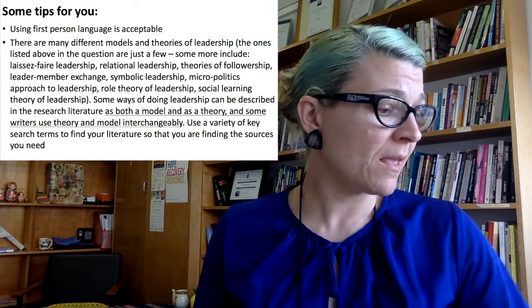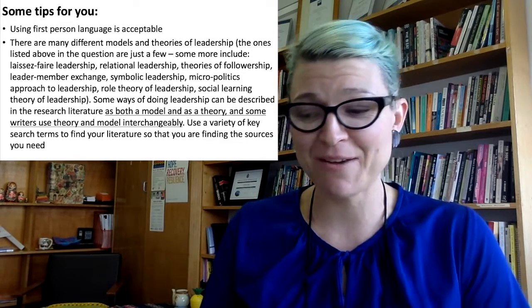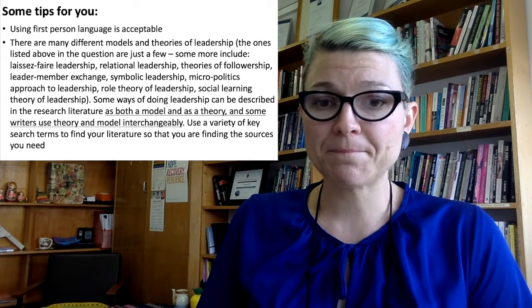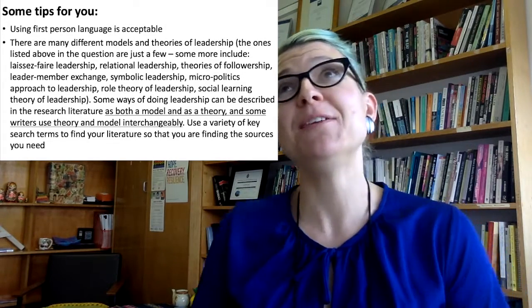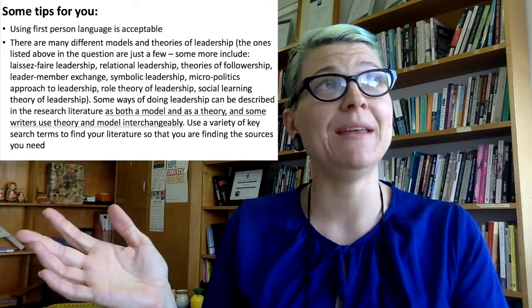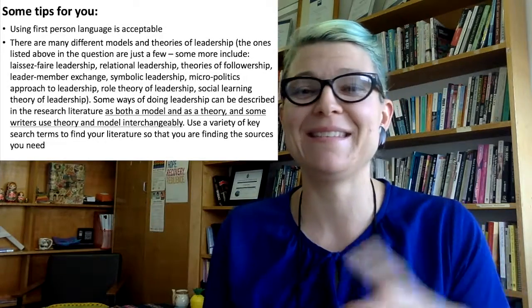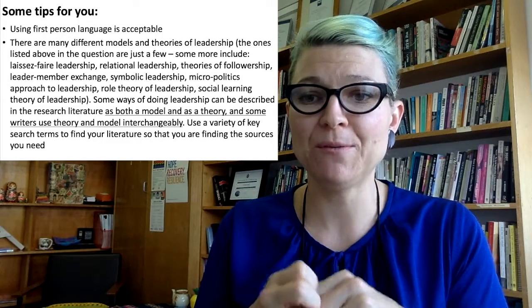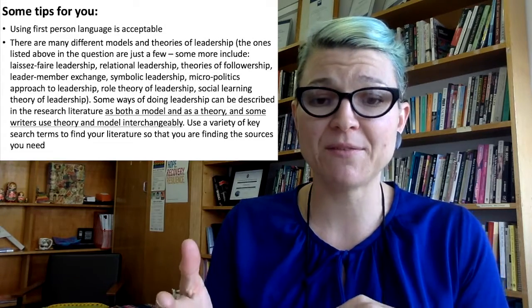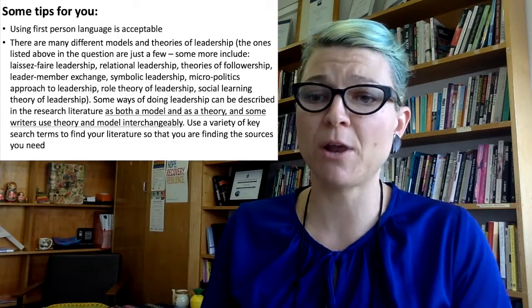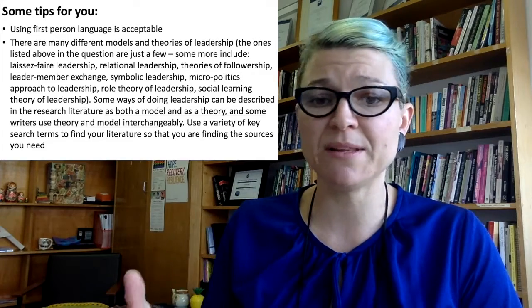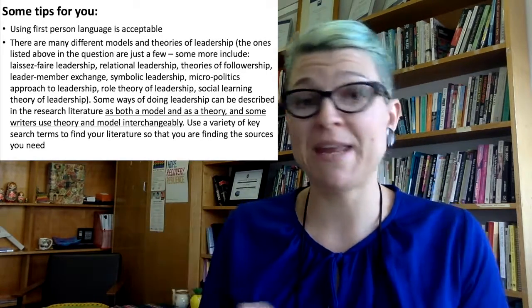Some overall tips for this task. Using first person language is perfectly acceptable. There are many different models and theories of leadership, and often they use the word 'model' and then 'theory' just to totally confuse you — it's basically the same thing. Please don't let that overwhelm you. Some of the ones listed in the question are just a few. Other examples include laissez-faire, relational, theories of followership, leader-member exchange, and symbolic leadership — there are so many. If you're worried that something you've found is not a model or theory, just email me and I can help. Just check in with me and make sure you're on the right track.